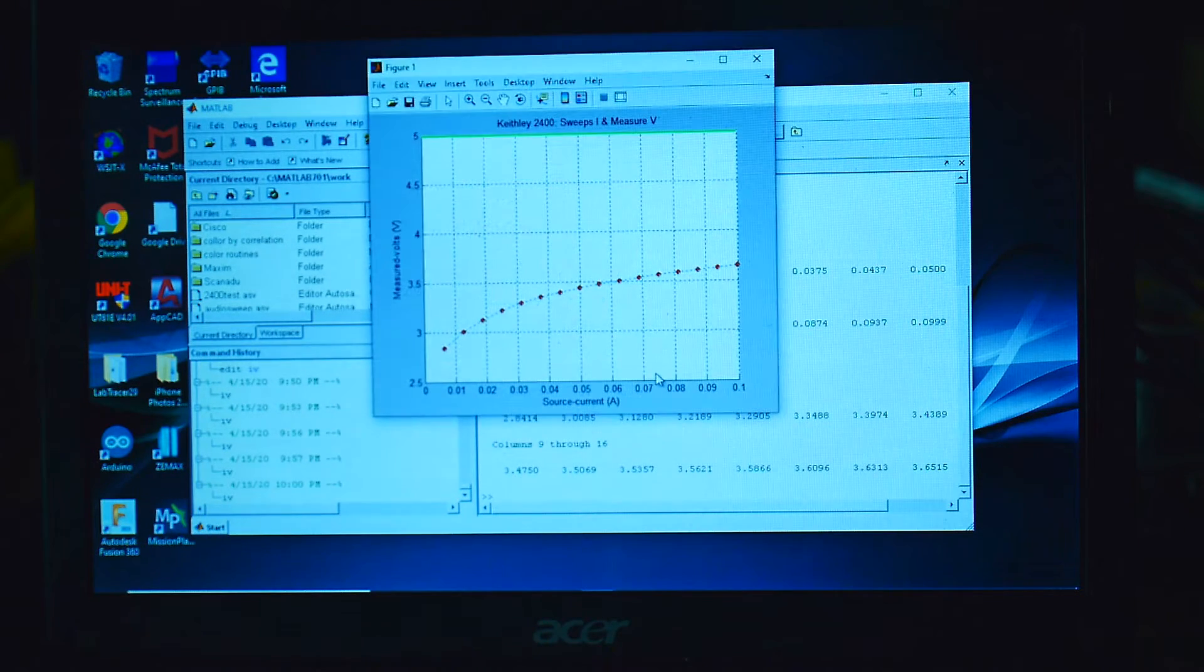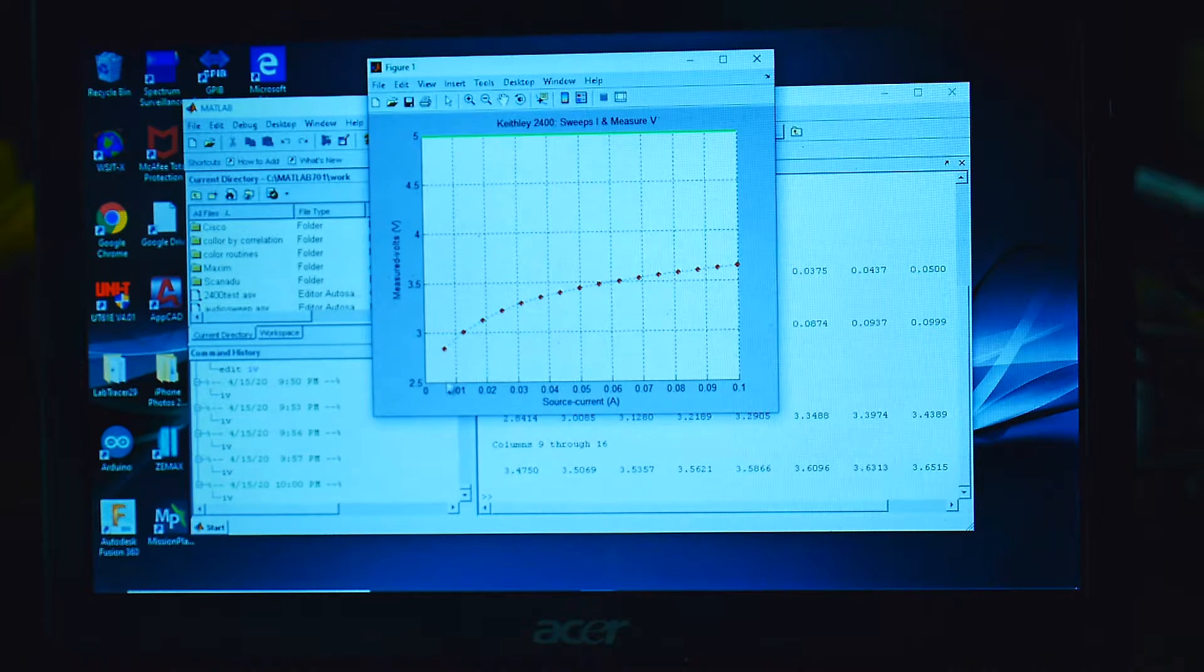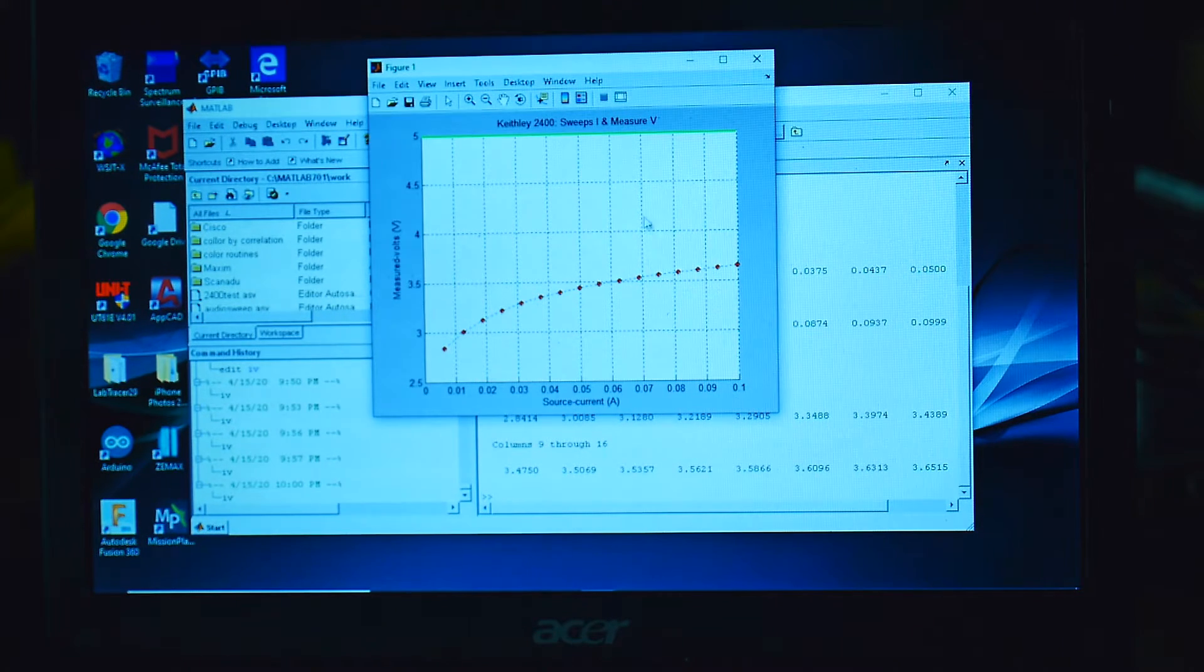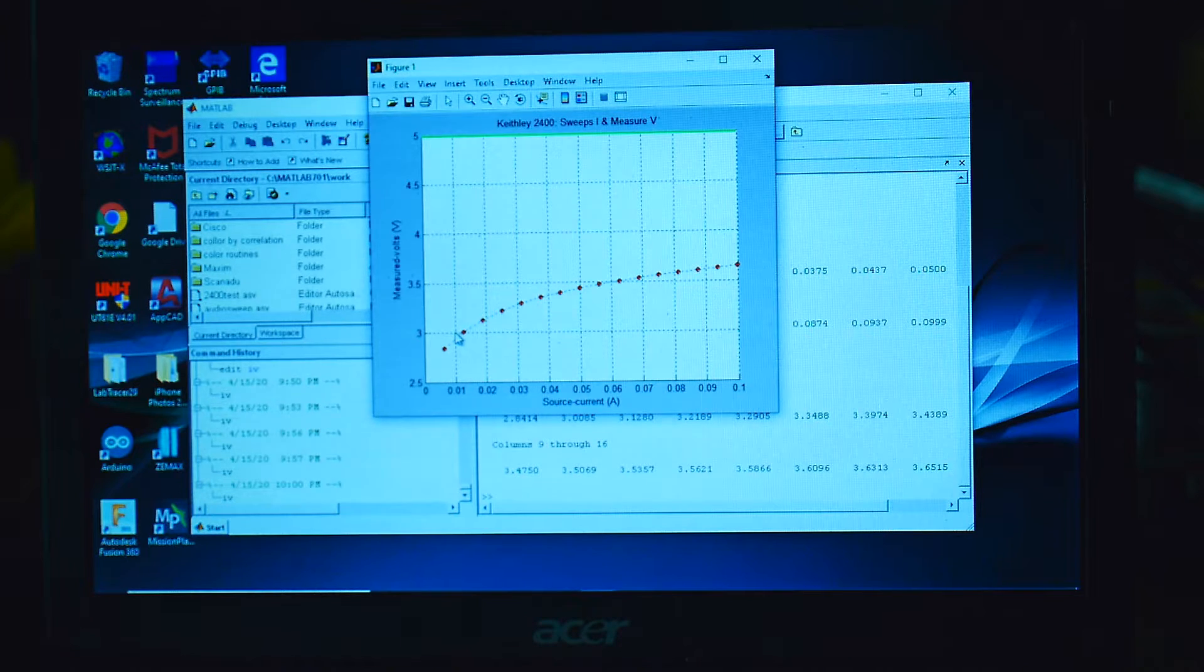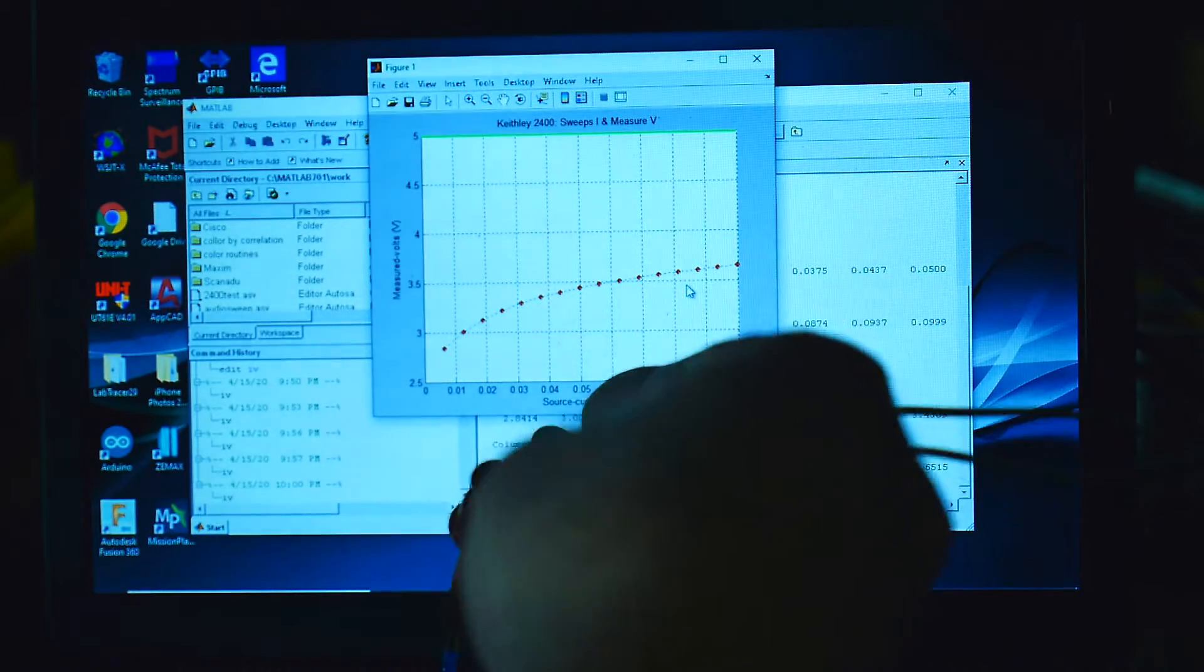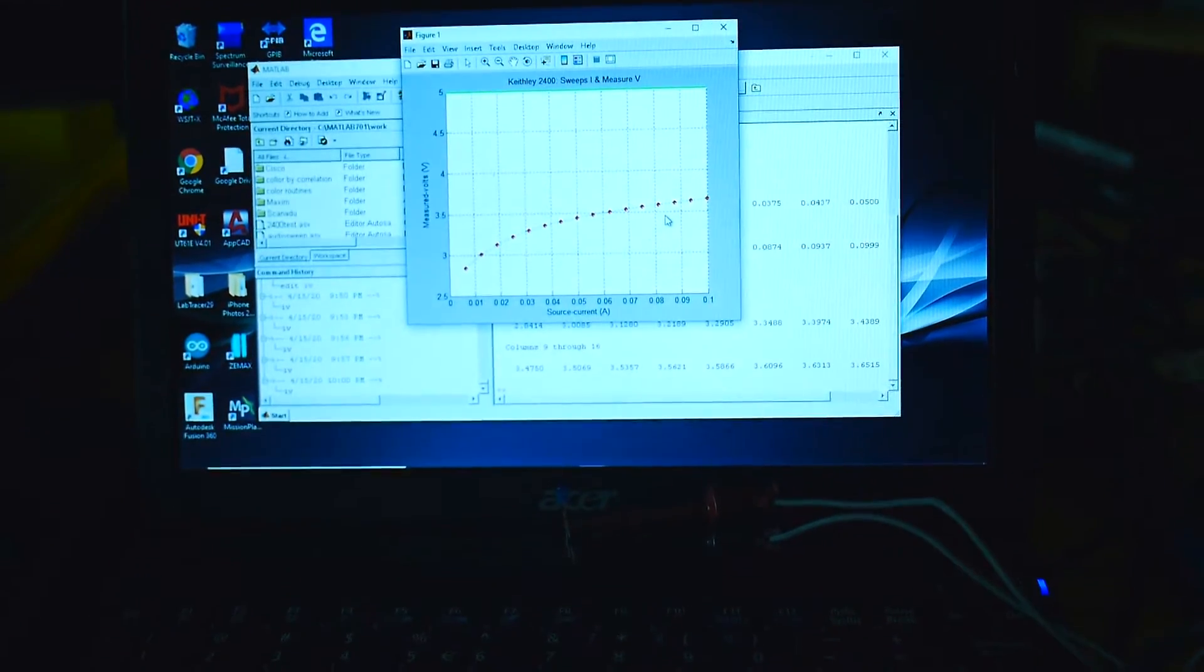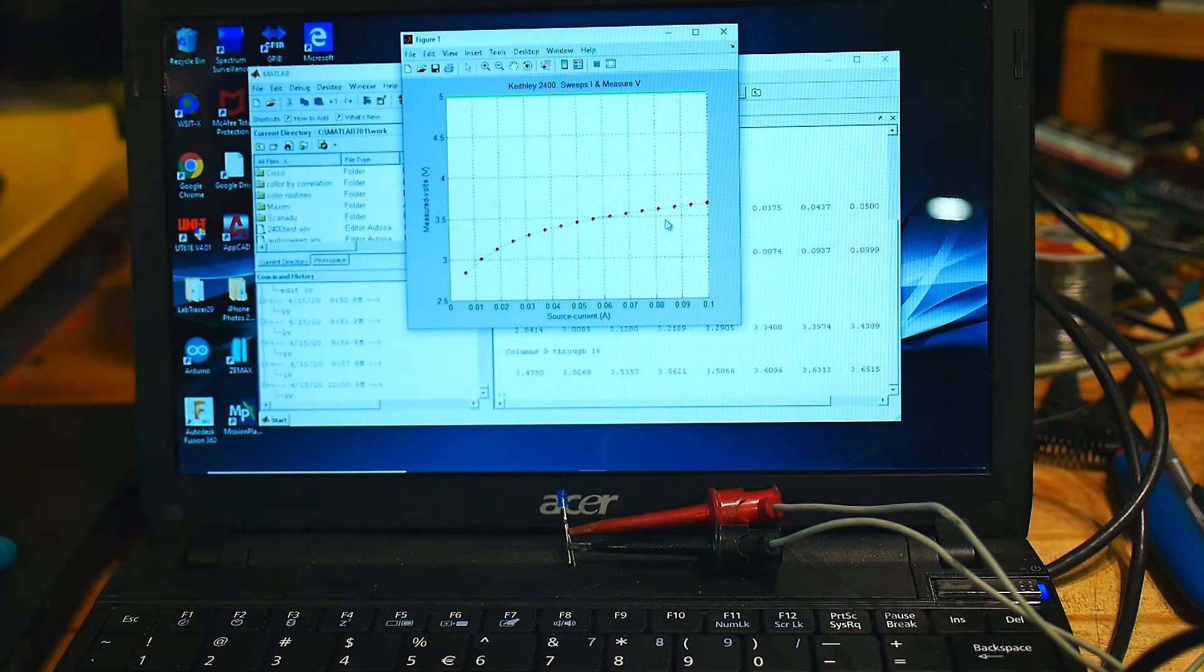It worked. So it measured currents between 5 milliamps and 100 milliamps and measured the current, forward voltage of the diode. So at low current, it's measuring about three volts. And at high current, it's measuring about three and a half volts. So there we go. Let me zoom out a bit here. And let me turn the room lights on so you can see what's going on.